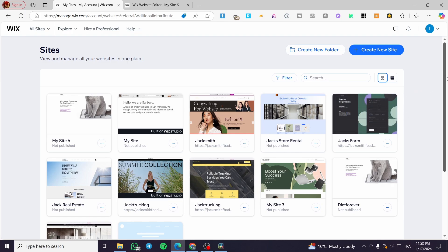In today's video I'm going to show you how you can turn on and off the developer mode in your Wix website. It is going to be a very easy tutorial for you all. So all you need to do is follow the tutorial from the beginning to the end and you're going to be good to go.